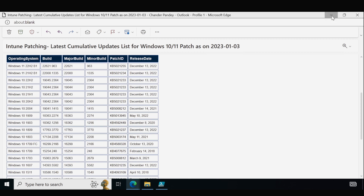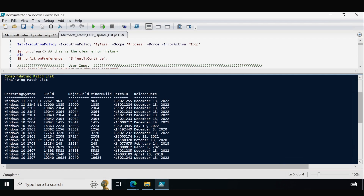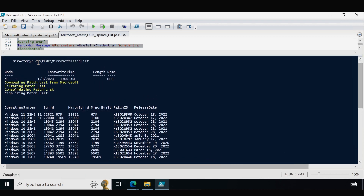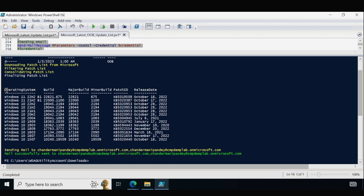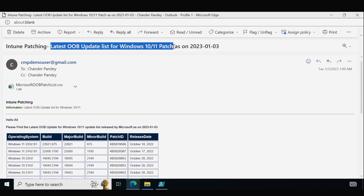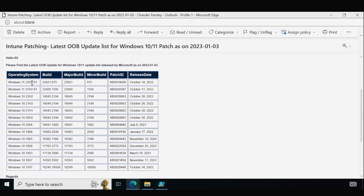Now let me run the OOB update script. I clear the screen and run the entire OOB update script. It does the same thing — creates a folder in C:\Temp\Microsoft Patch List (this path is not hard-coded; you can provide your own location in the variable section), downloads the patch list from Microsoft, filters it, consolidates it, and finalizes it. We are getting fewer OOB updates per version. The mailbox shows 'Intune Patching — Latest OOB Update Released for Windows 10 and 11' and the same information is also sent as a CSV attachment.